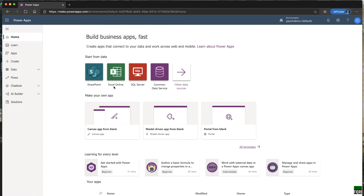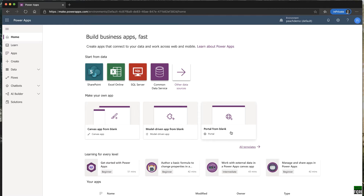Common data sources include SharePoint, Excel Online, SQL Server, and Common Data Services. If you want other data sources, you can click here to get more. You have three different app types to start with: canvas app, model-driven app, or a portal. I'll go through all of these in later videos. For now, I'll focus on canvas apps, covering the basics and the environment.